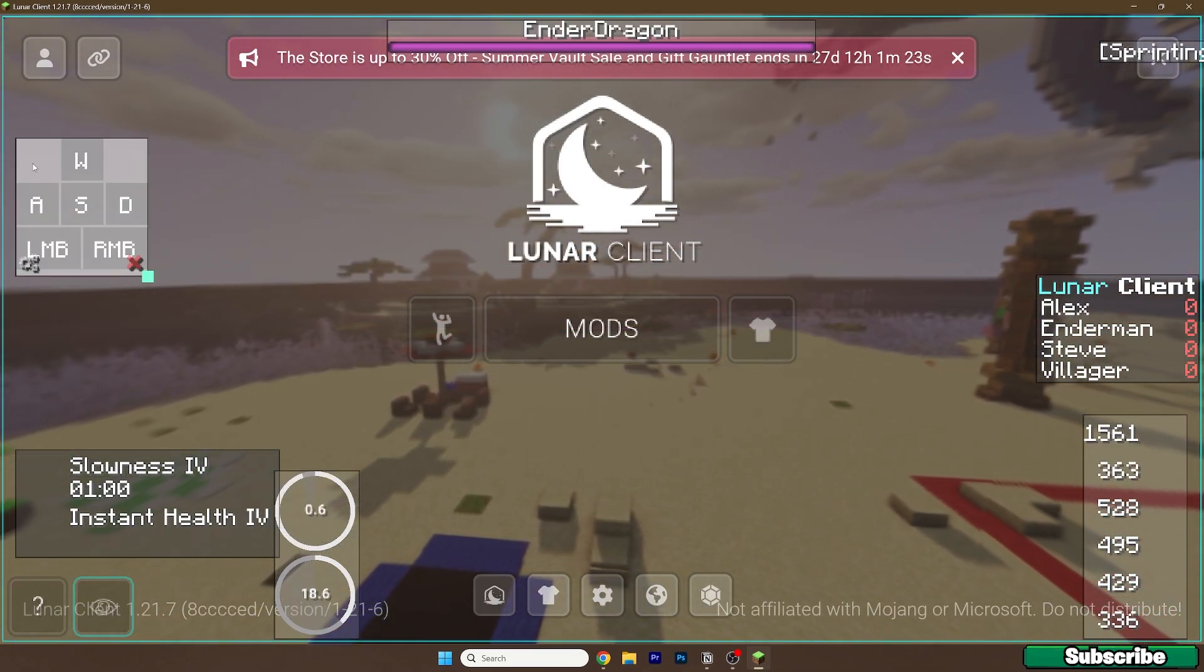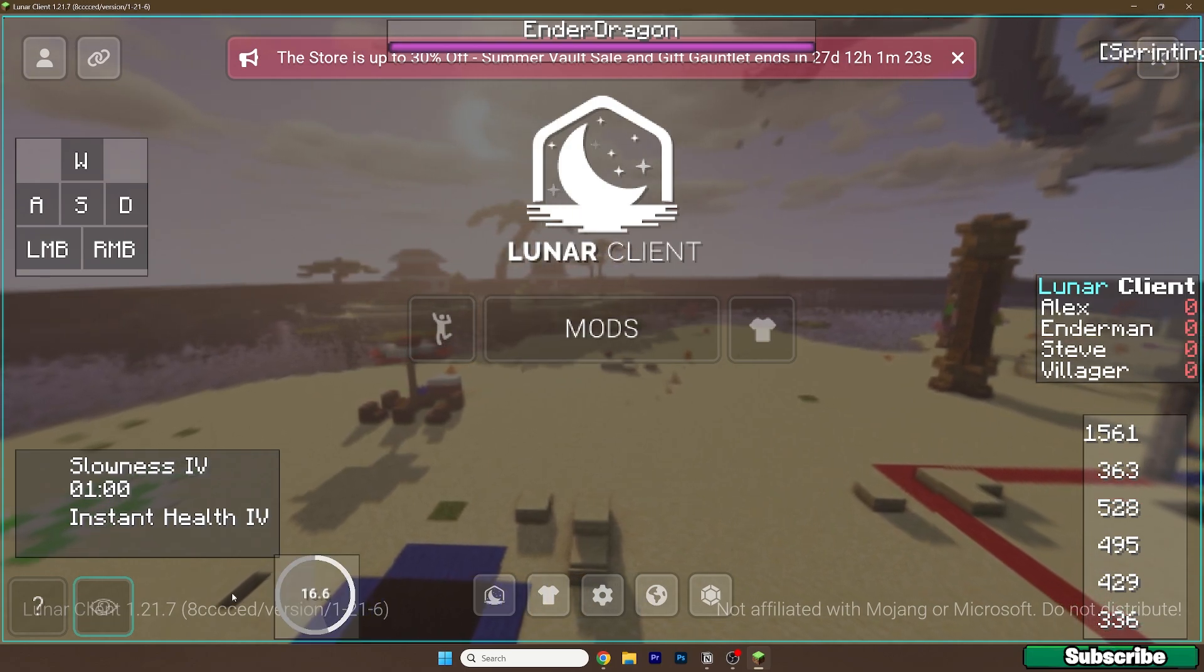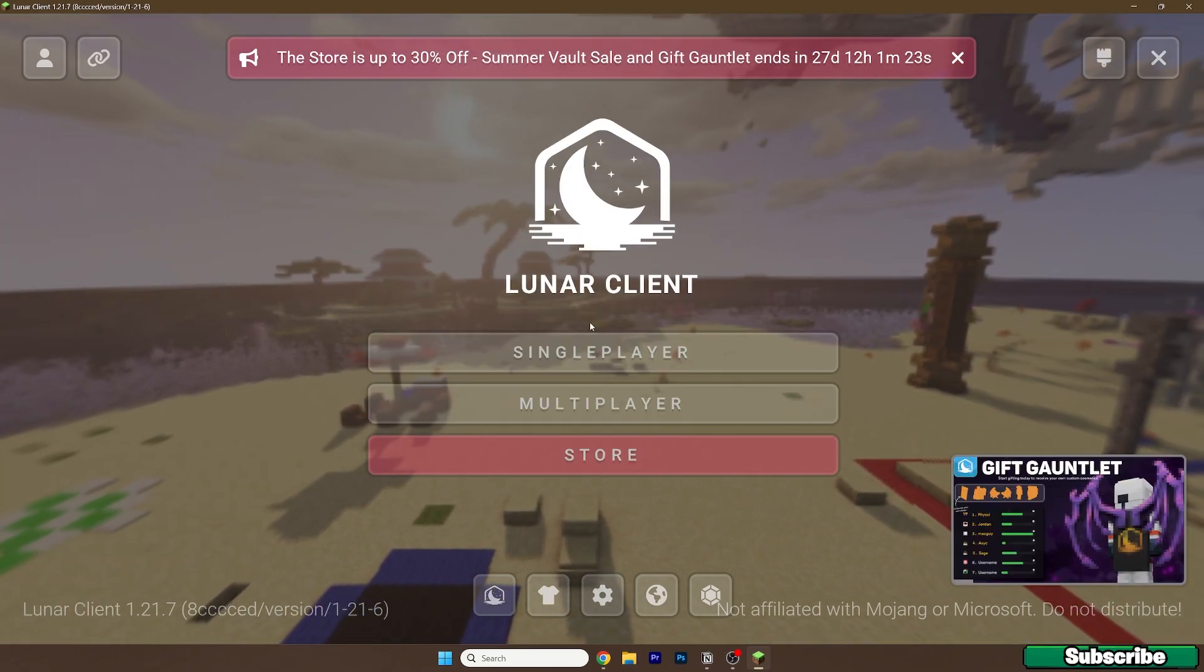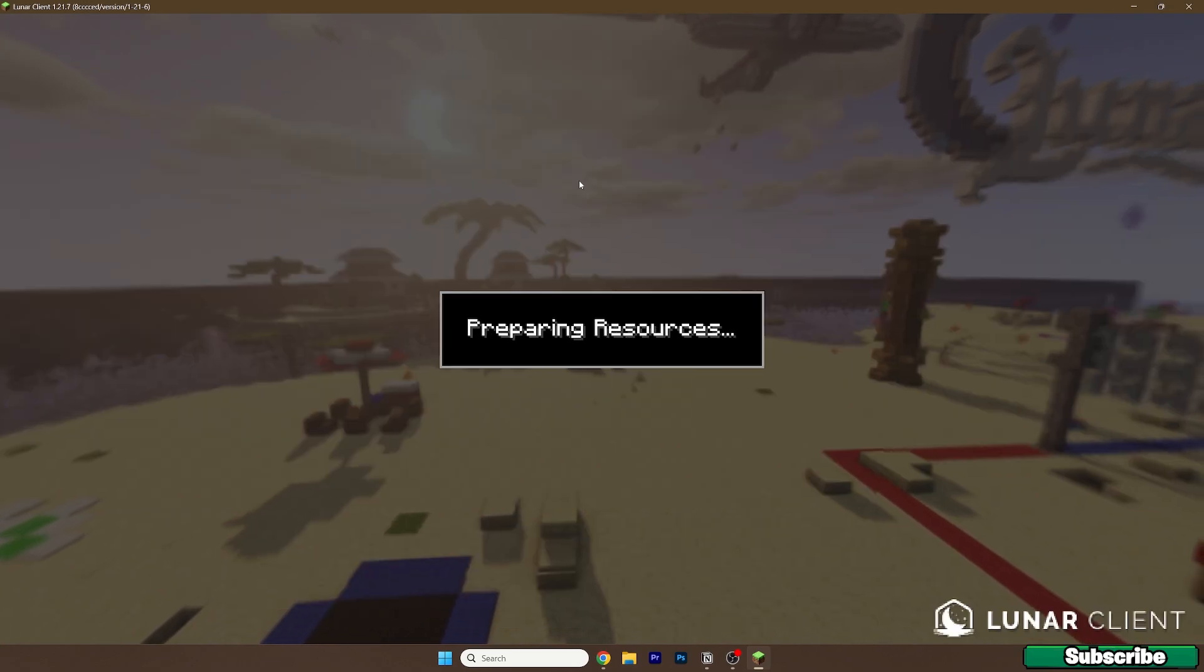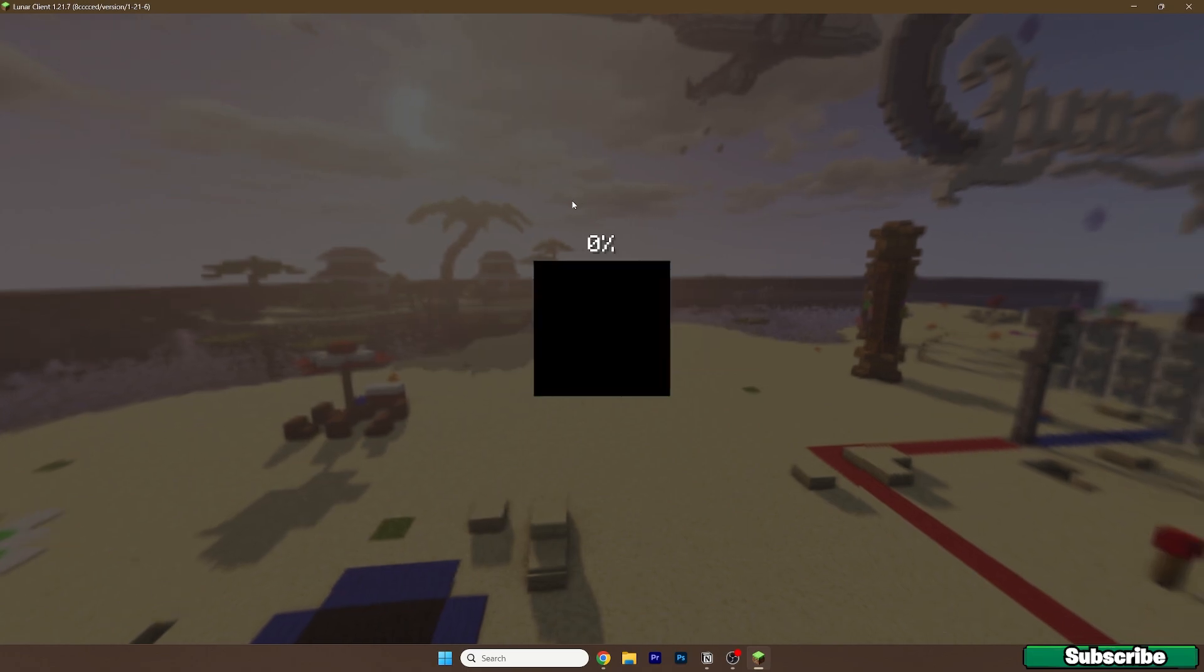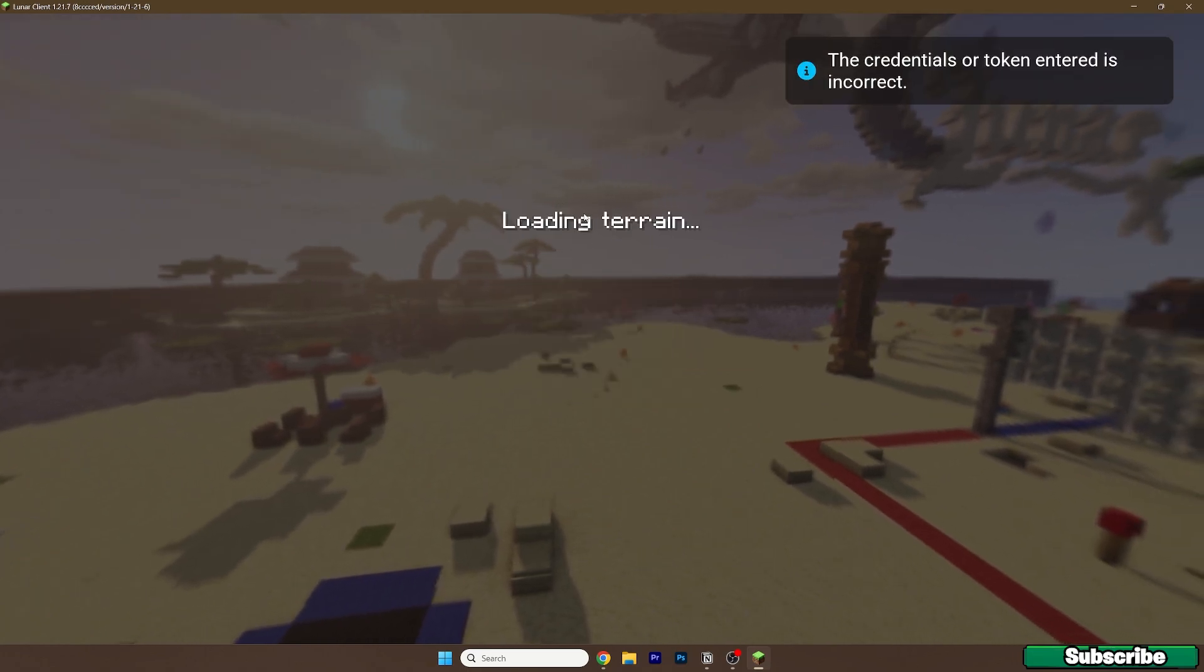Let me go to Single Player and use my world as an example to show you that everything is working fine in Lunar Client 1.21.7. Just give it a bit and we'll be in there.